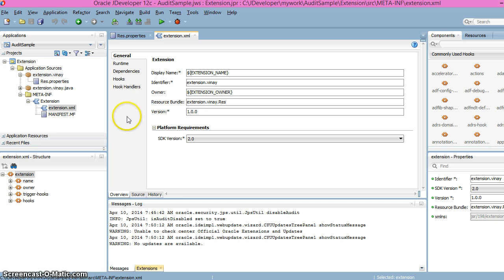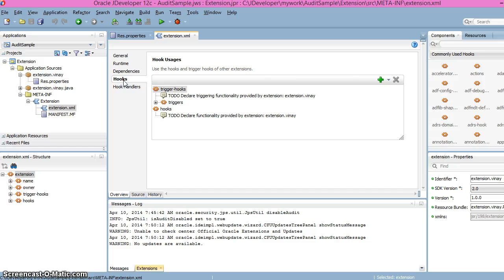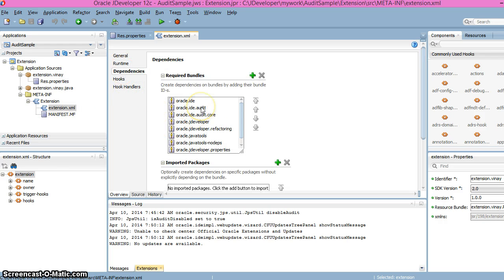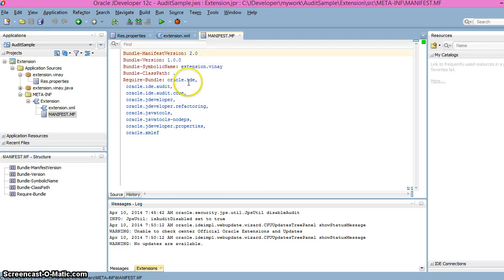The next file is extension.xml. In the source view, we can define dependencies and hooks — which rule we want to hook into the extension XML. Under the trigger hooks section, we have an audit hook where we have defined the two rules. The manifest.mf file also has all the JARs added as dependencies, along with some additional properties.